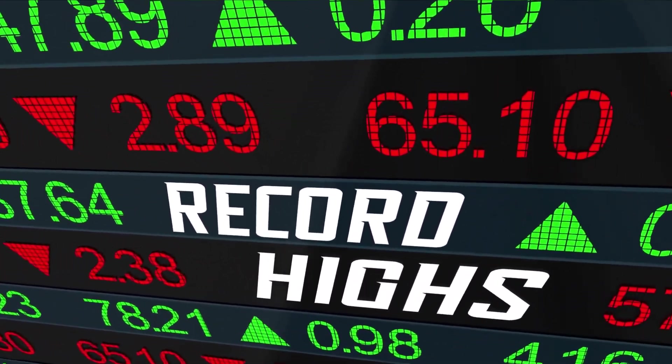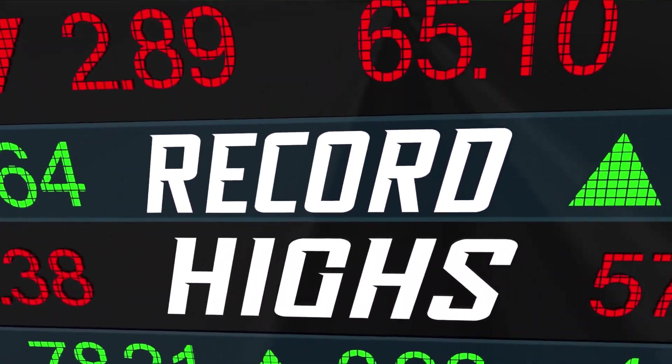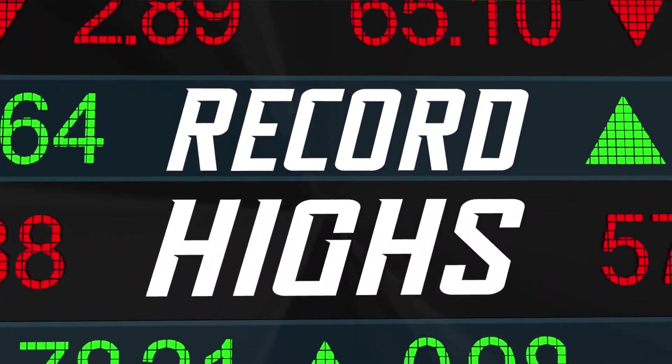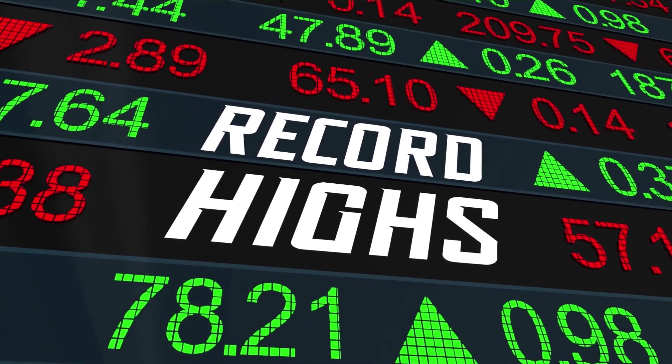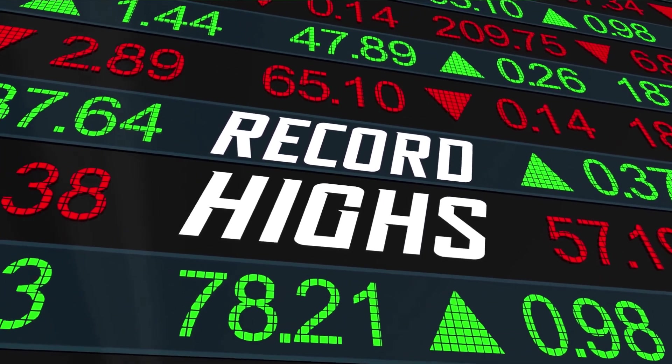Welcome to my rapidly growing YouTube channel. I will be talking to you today about how asset bubbles cause recessions.